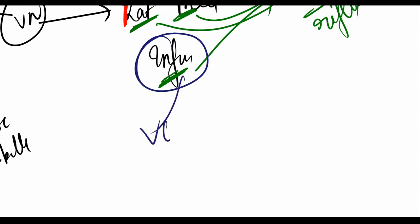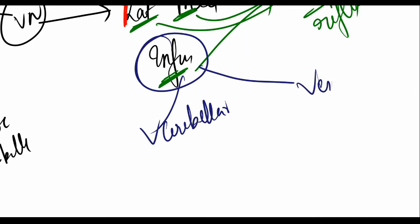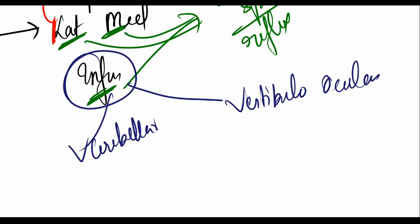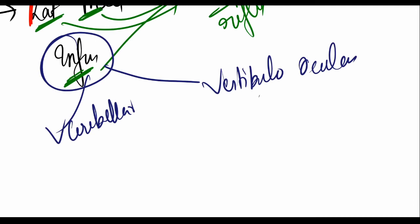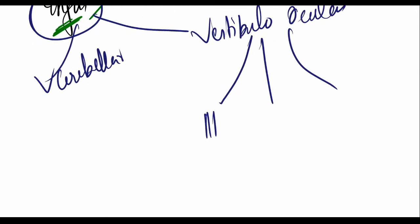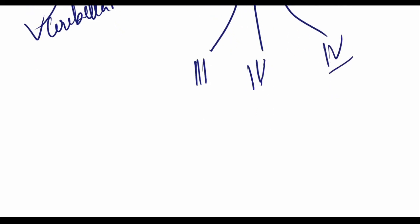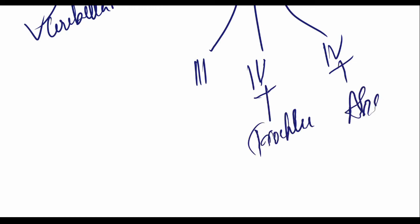Vestibular ocular reflex: it's divided into three parts. We have the third nerve, we have fourth, and we have the sixth. You all know where they supply: fourth goes to the trochlea, sixth goes to the abducens, third is the oculomotor, it supplies all the rectus muscles.